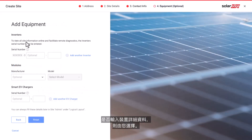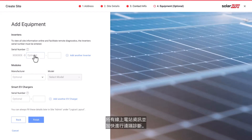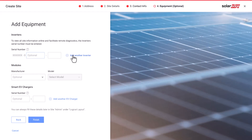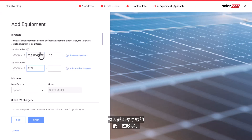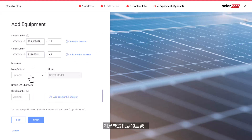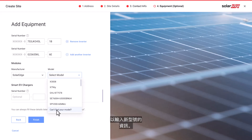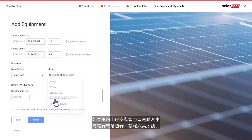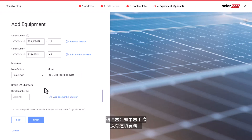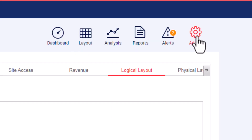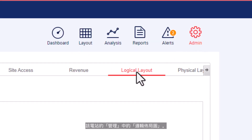Entering the equipment details is optional. Adding equipment details will allow you to view all online site information and facilitate remote diagnostics. Enter the last 10 digits of the inverter's serial number. Select the module manufacturer and model. If your model is unavailable, click 'Can't find your model' at the bottom of the drop-down menu. Enter the smart EV charger or gateway serial numbers if installed on site. If you don't have this data, you can always fill these details later in the site admin under logical layout.